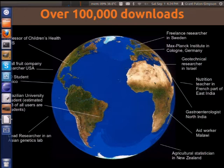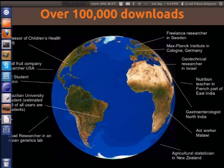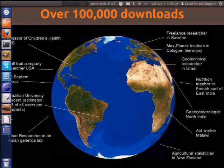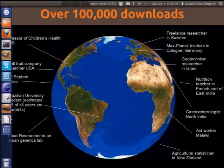It's now past the 100,000 download mark, and I'm really pleased about that. I just got an email from some people saying that they were big fans of it at the Max Planck Institute, which I was very pleased with. There are people using it who can't afford proprietary software — aid workers in Malawi, a gastroenterologist in northern India. They have no budget for software.